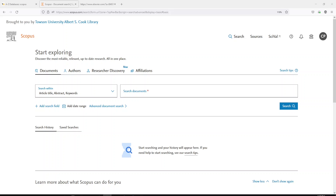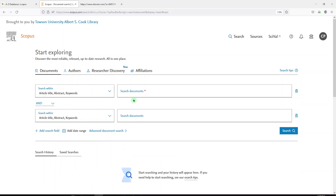If you aren't affiliated with Towson University, you'll need to check with your institution's library or librarian. This is the landing page for Scopus where you can search in ways that you are probably familiar with, putting some keywords here and putting some keywords in here. Scopus doesn't use controlled vocabularies like MeSH or Emtree; however, it does capture those terms. So let me show you how to search with controlled vocabulary terms that you might find in MeSH or Emtree.